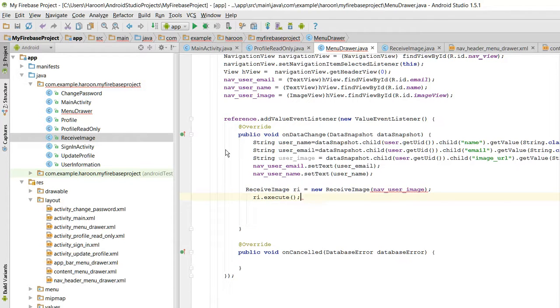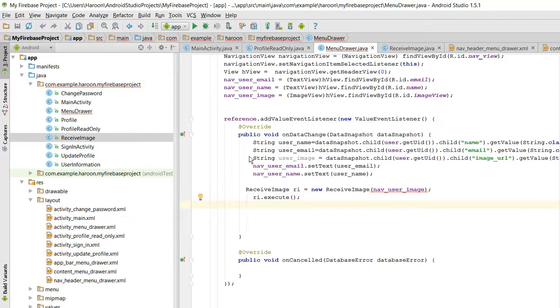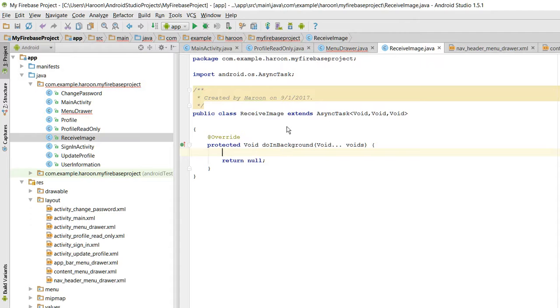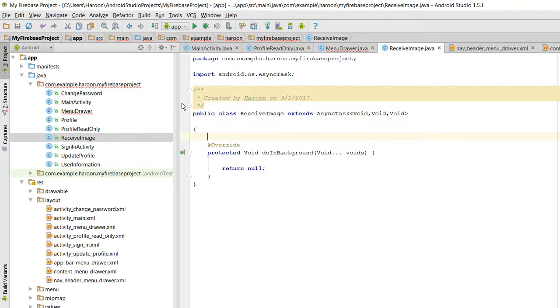So here I will execute it. It is showing me an error, so what we need to do is here we need to create a class constructor.